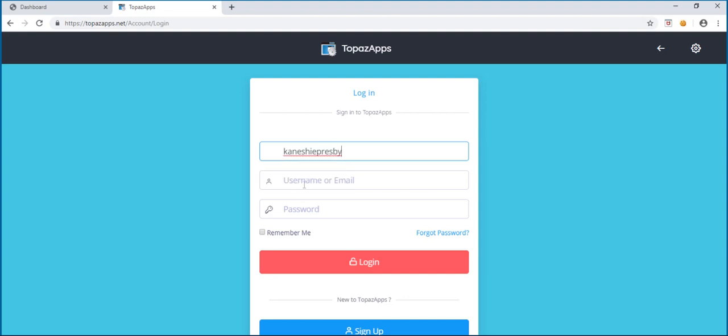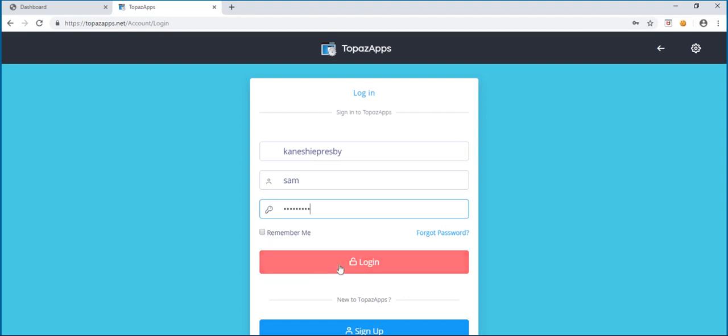Then, type in your username and password. You can tick on the box by remember me to save your details. Click on login.